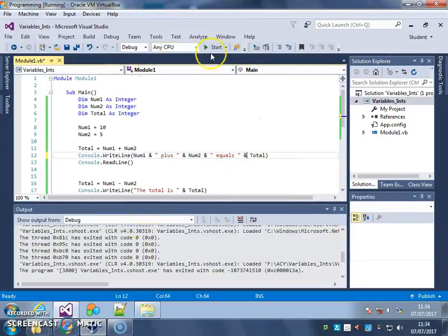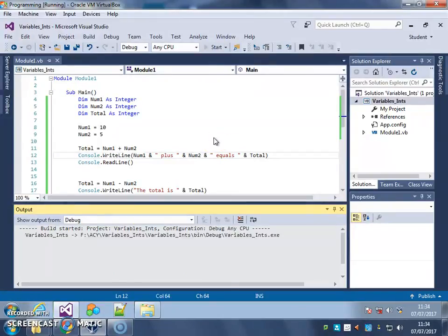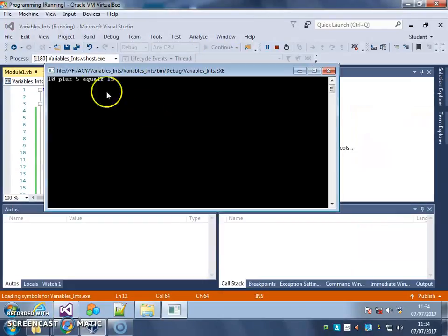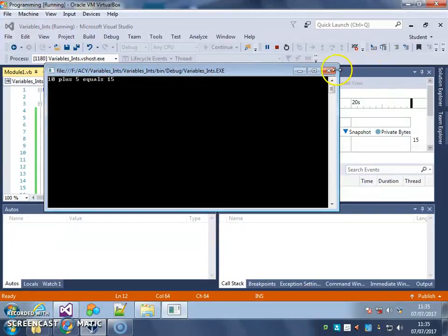There we go, 10 plus 5 equals, sorry, 15.